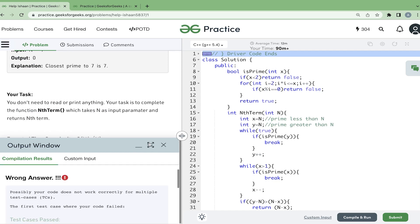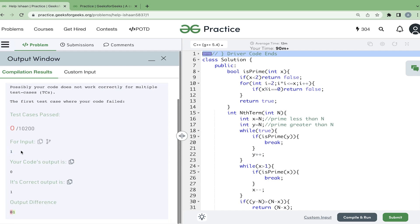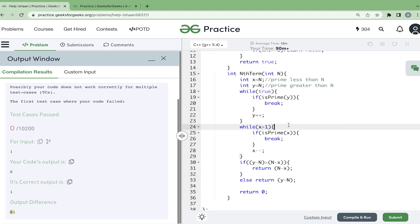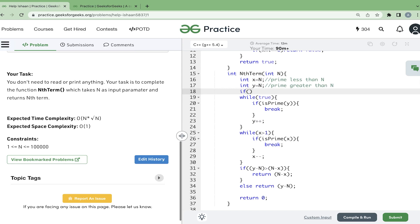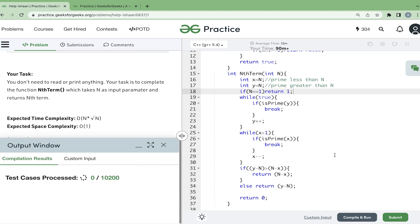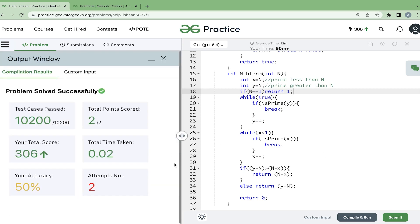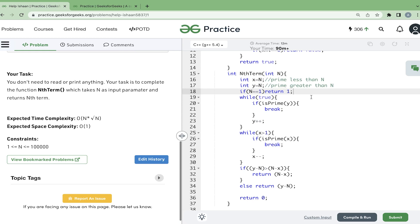Now let's compile this. The problem compiles successfully. Let's submit it. We are getting a wrong answer on a test case — the input value of 1 gives a wrong answer. This is a corner case that we have to handle. When n equals 1, we handle it at the start: if n == 1, return 1, because the nearest prime to 1 is 2 and the difference is 1. Now let's submit again.